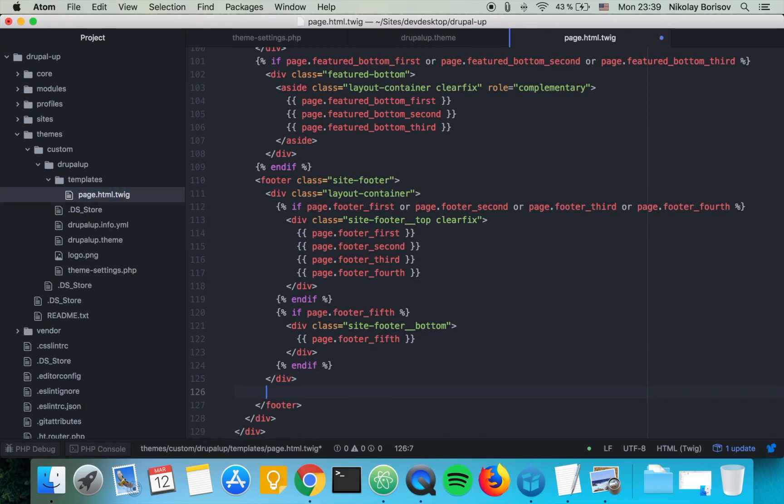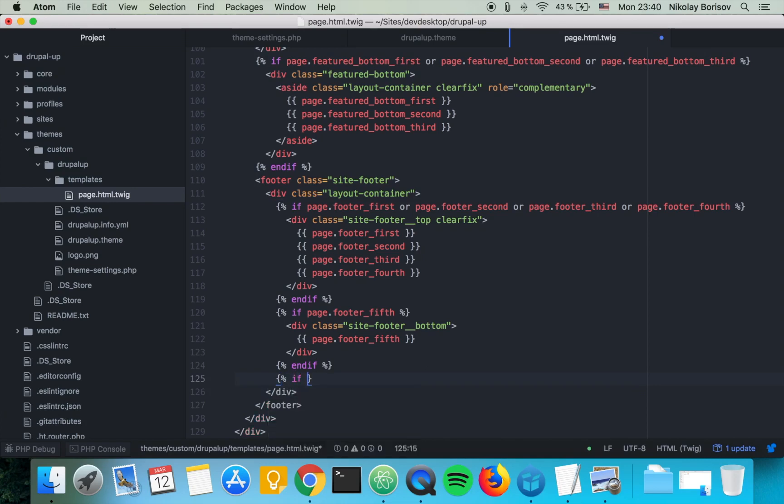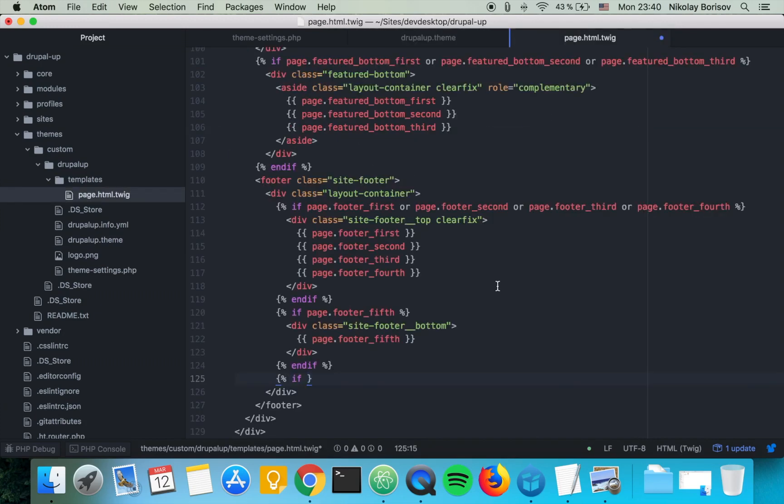Basically here in the footer, let's go ahead and create an if statement using the twig syntax. We say if dog_name is defined.